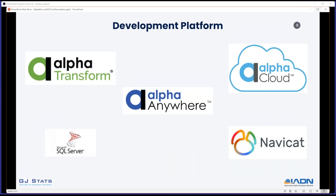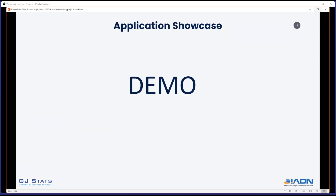What I've used here is Alpha Anywhere as the center of everything. Alpha Transform is used for the goods-in part, which I'll demo in a minute. We're in the process of migrating to Alpha Cloud — it's one of the last remaining systems I have not on cloud. We use SQL Server as the back-end database and NaviGate to manage and maintain the database behind the scenes.